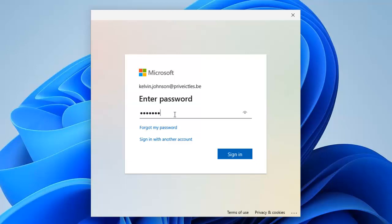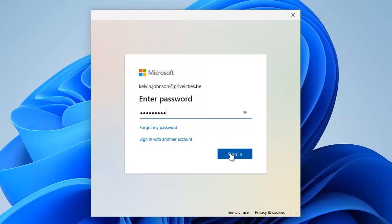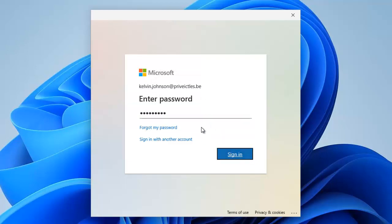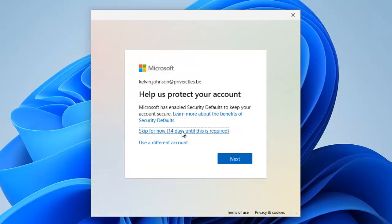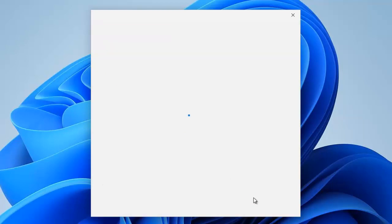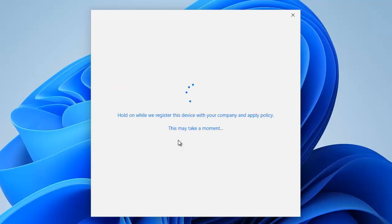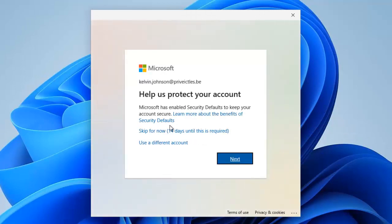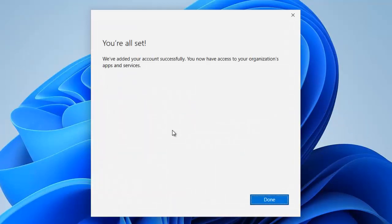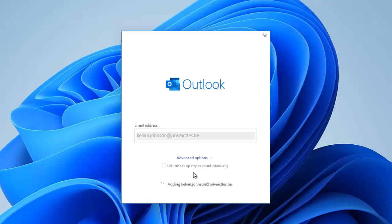It's trying to add that account. It will now ask me to enter my password. Mind you, this is actually an Office 365 account. Let me just click sign in. I'm going to skip this for 14 days and allow my organization to manage my device. Let me just check that and click OK. It's trying to register this device so the policy can be applied. I'm going to skip that for 14 days as well. You are all set, so let's just click done.